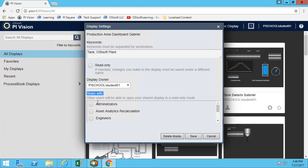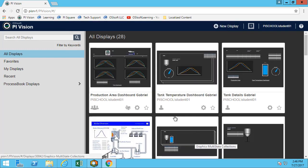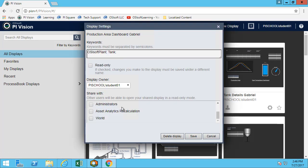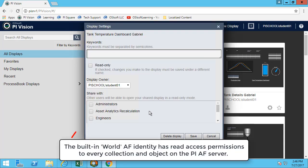Once I have the display, I can share it with my colleagues. In this case, maybe I want to share it with the students, the operators, and the engineers. My display is now saved and I can see that it's a public display, meaning that it is shared with some people—shared with the engineers, operators, and students in my case. Let's go ahead and share all of our displays.